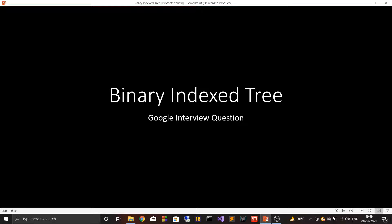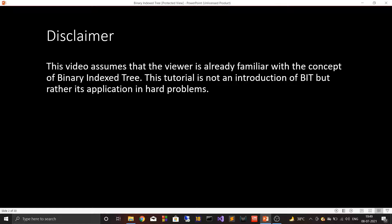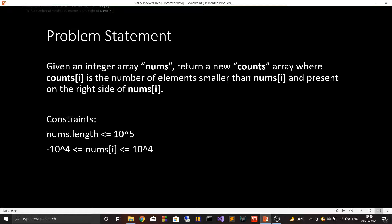Hey guys, today we are going to talk about binary index tree application. We will look at this with the help of a Google interview question. A big disclaimer: this video assumes that the viewer is already familiar with the concept of binary index tree. This tutorial is not an introduction to binary index tree but rather how to apply it in hard problems. If you are not familiar with it, I would recommend you watch Tushar Roy's video on it or consult other resources.